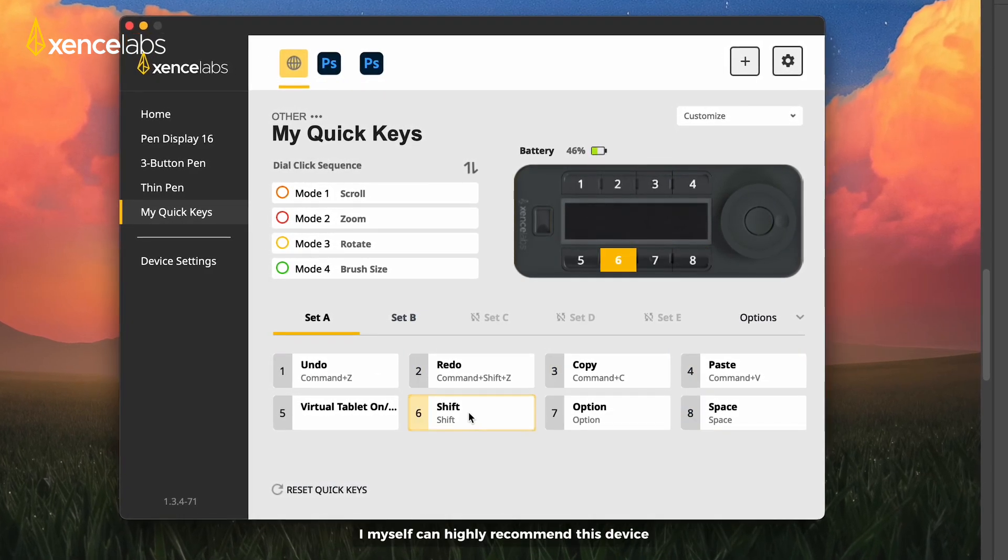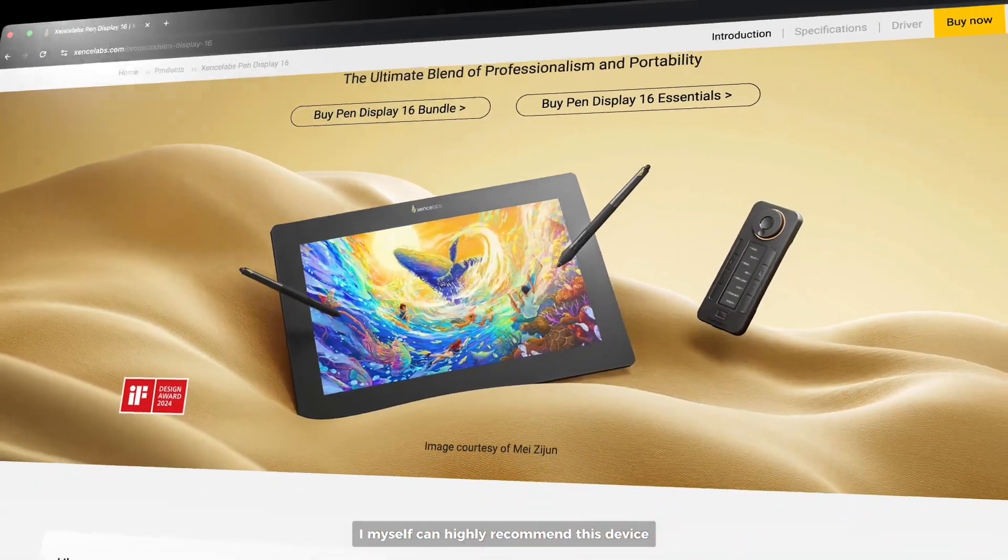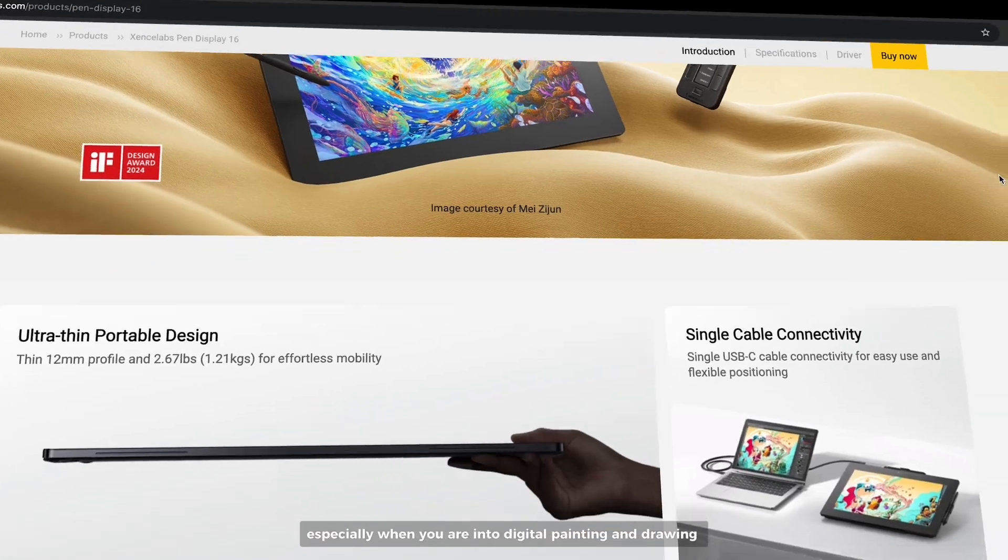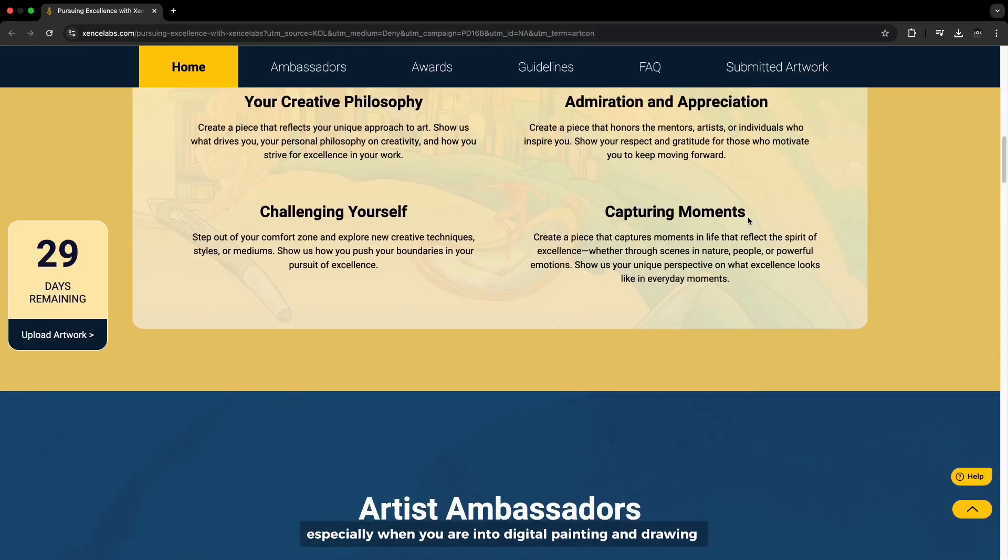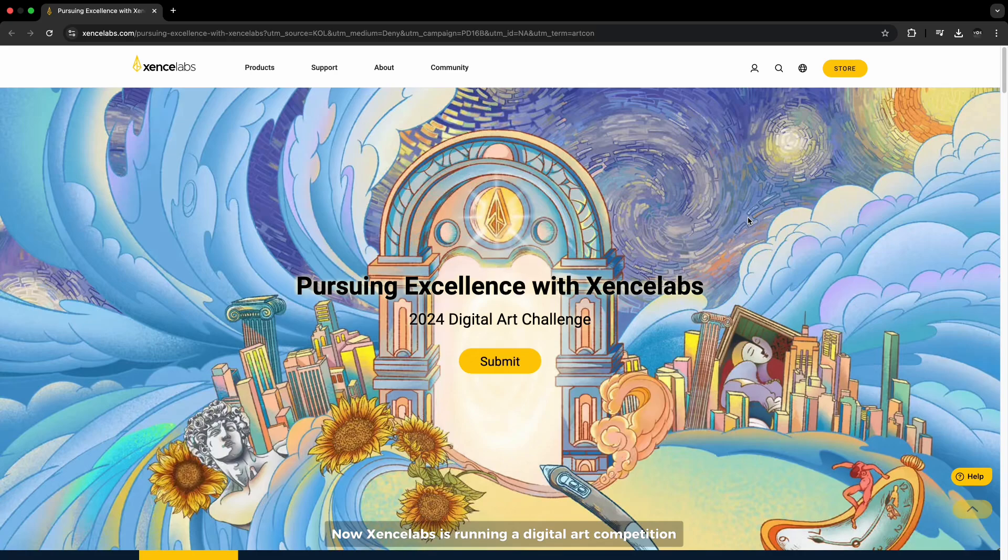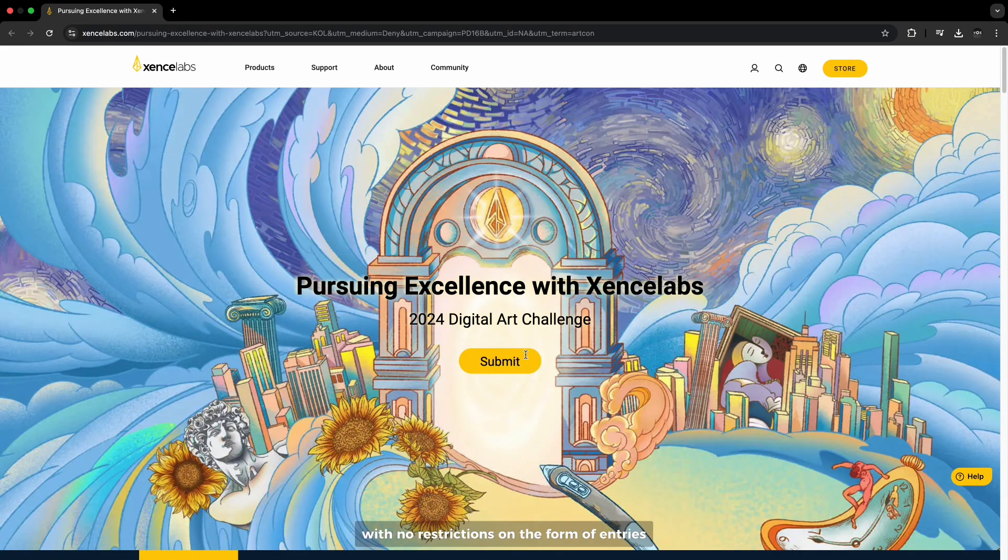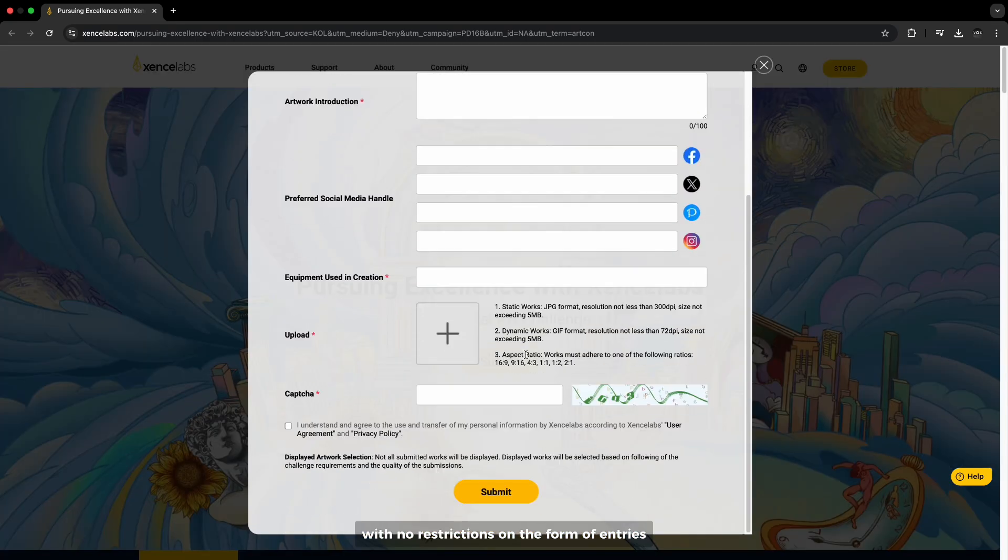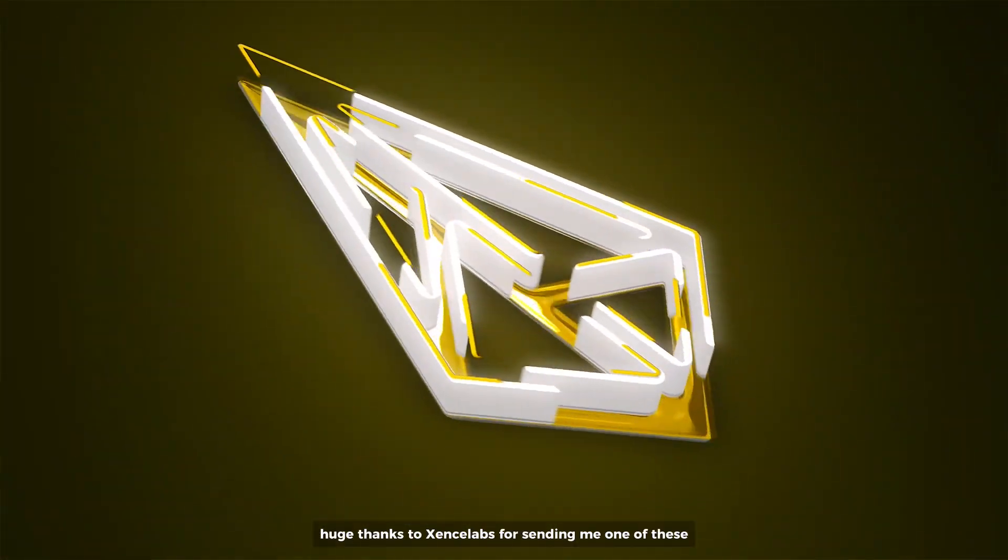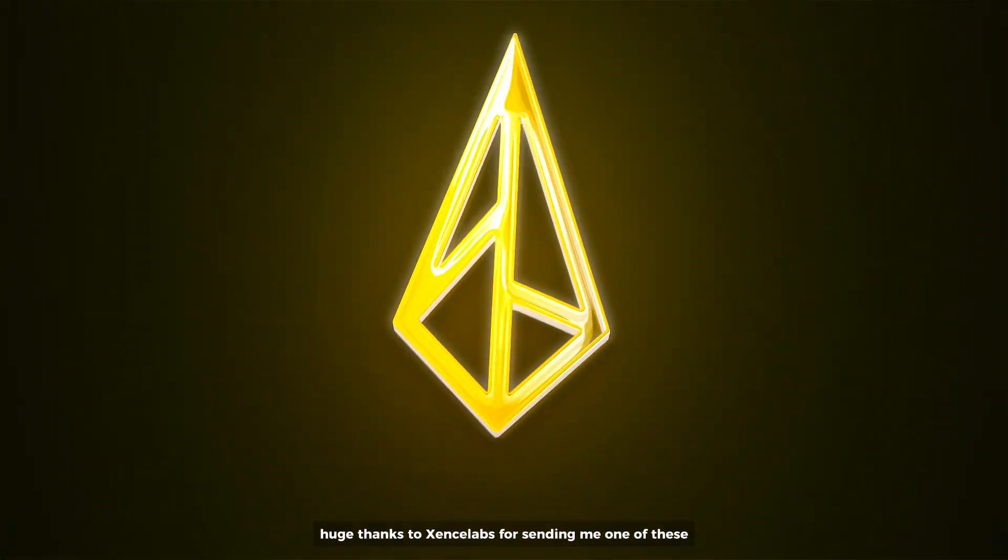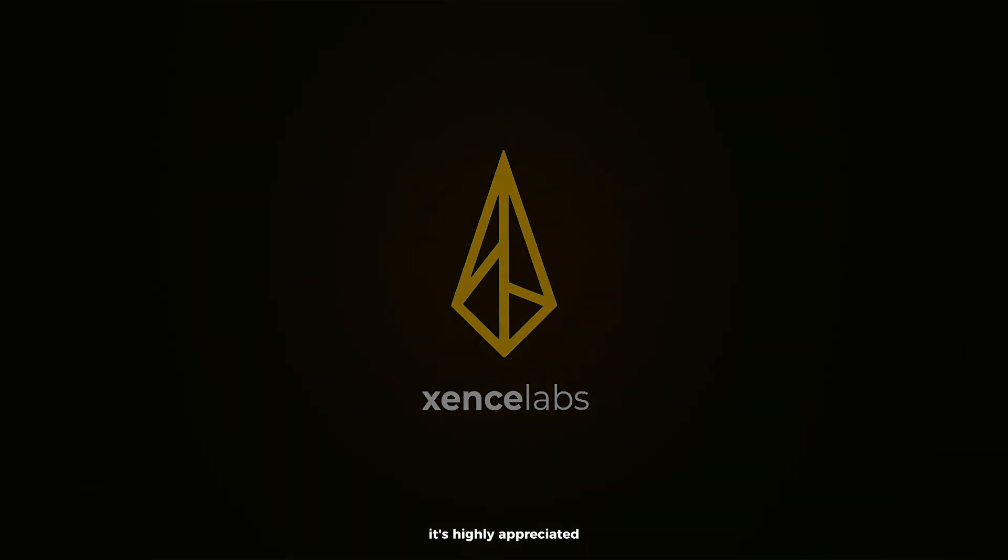I myself can highly recommend this device especially when you are into digital painting and drawing. Now, Senselabs is running a digital art competition, with no restrictions on the form of entries. Check out the link description for more. Huge thanks to Senselabs for sending me one of these, it's highly appreciated.